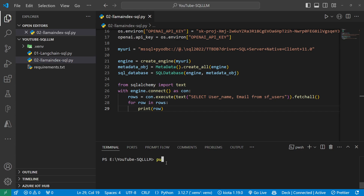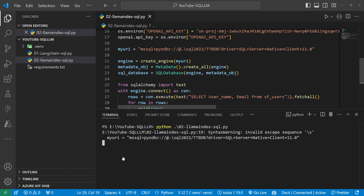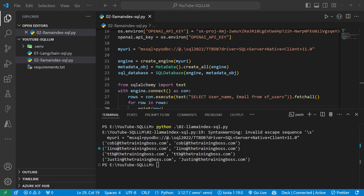Let me run this — python 02_LlamaIndex-SQL.py. If I've done my job right I should see all four records printed one per line. And indeed it brought in Kobe Tadros, Lino, TTV, and Justin. Notice there's no LLM here — this is just SQLAlchemy fetching everything with a select statement. I just wanted to show you what SQLAlchemy is bringing to the table.